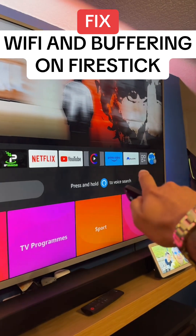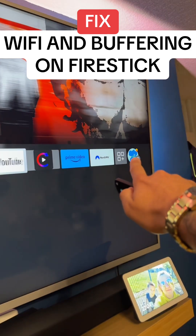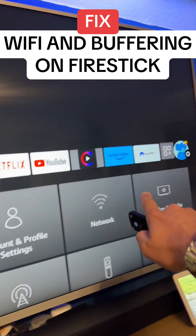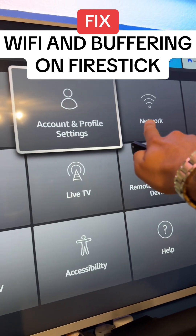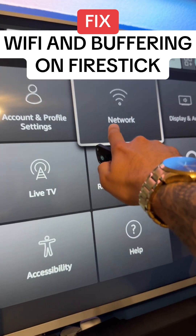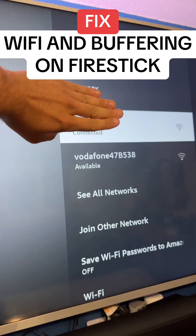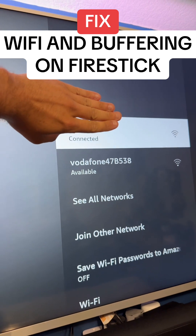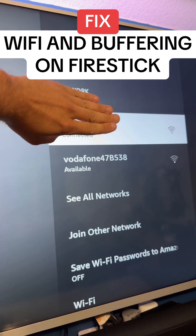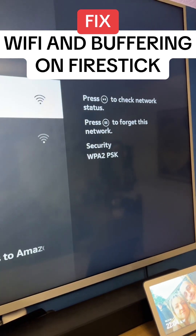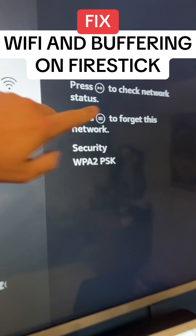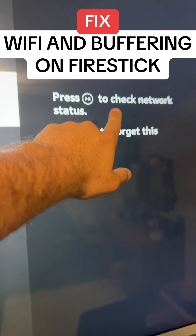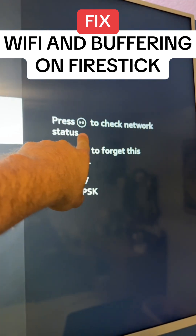On the Amazon Fire Stick, head over to the Settings cog at the end, then scroll over to the Network option. On the list of networks, hover over the network you're connected to and on the right you will see: press the Play button to check network status.